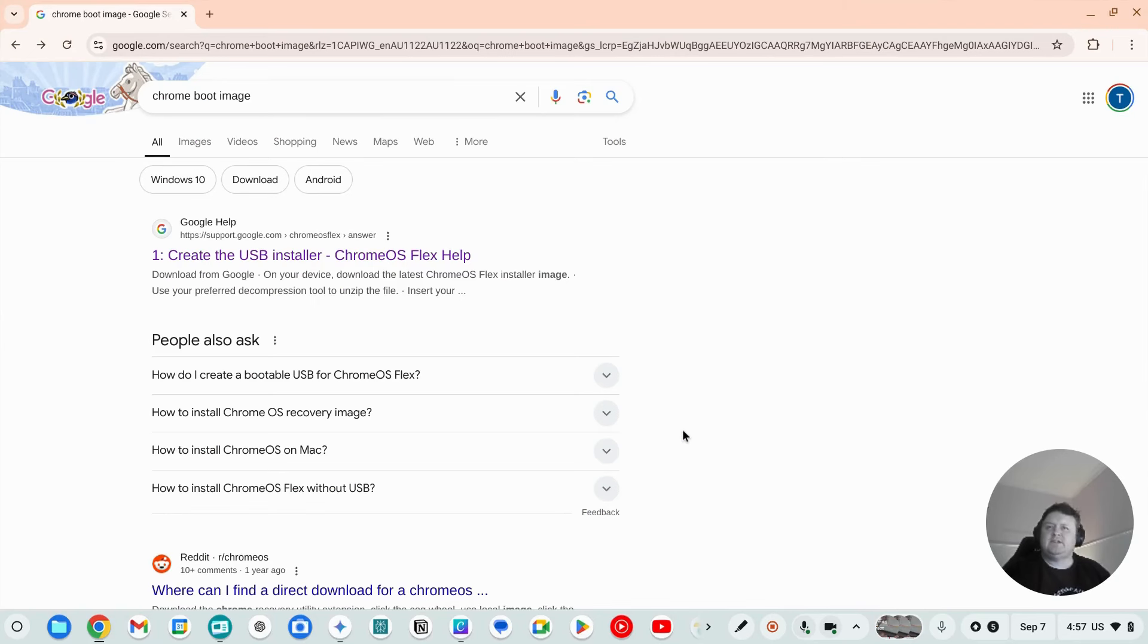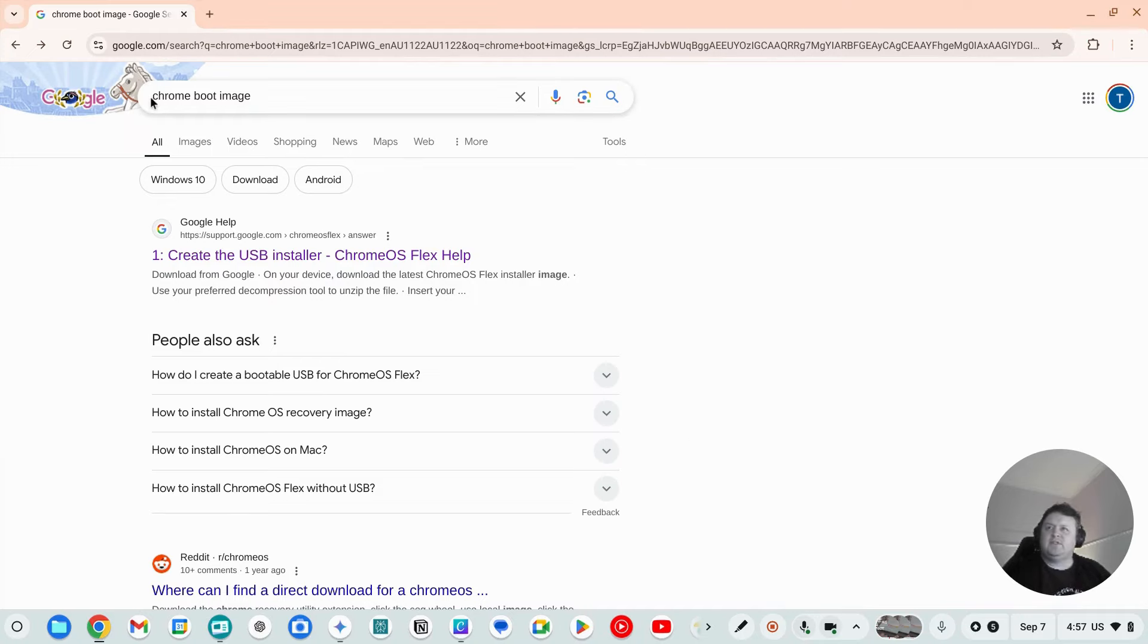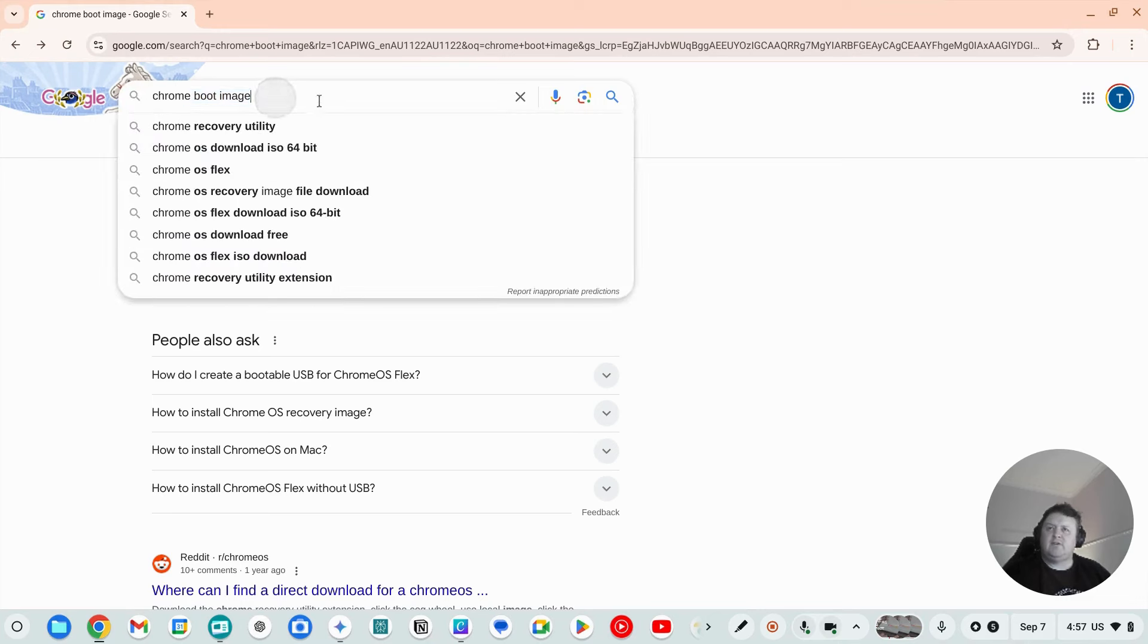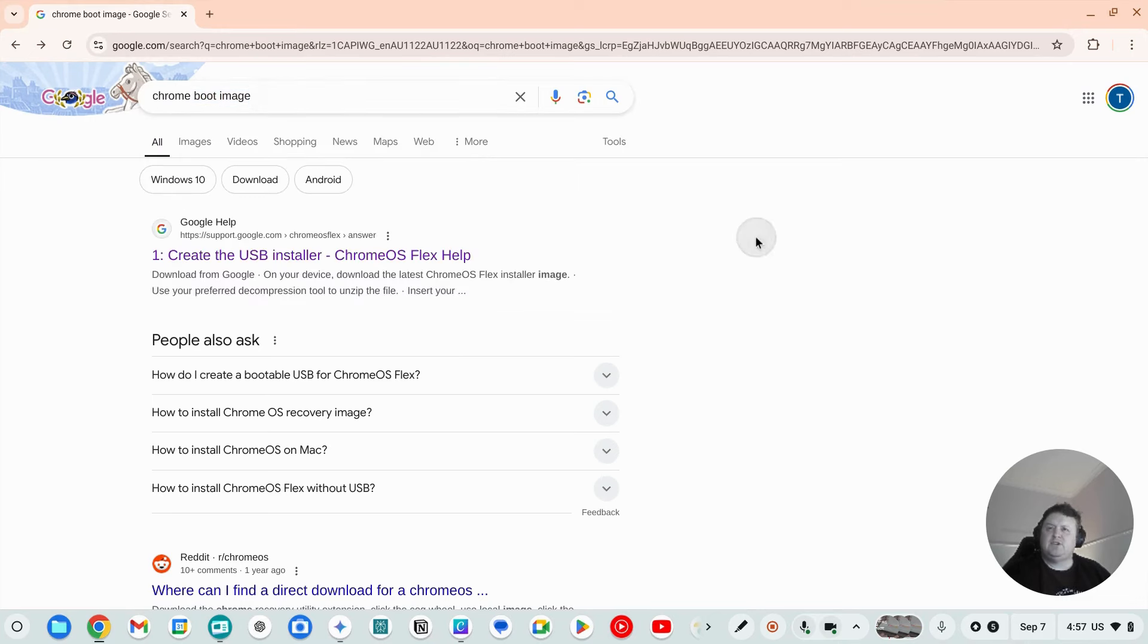All right guys, so what I'm going to teach you here is if you don't have a computer but you want to do some AI. I've gone onto Google Chrome and typed in the Chrome boot image.